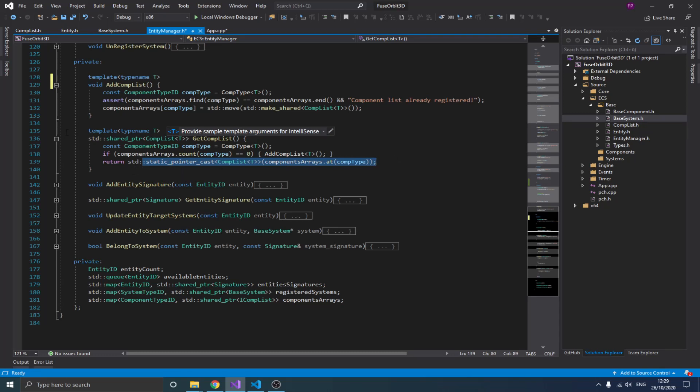The next step is how we actually attach an entity to a system. Each system is only interested in entities that have the same signature as the system itself. For example, a physics system would be interested in all entities that have both a transform and a rigid body. So if an entity has those two components, the physics system wants to store that entity to update it. That's why every time we add a component to an entity, we need to also attach that entity to any system with a matching signature.